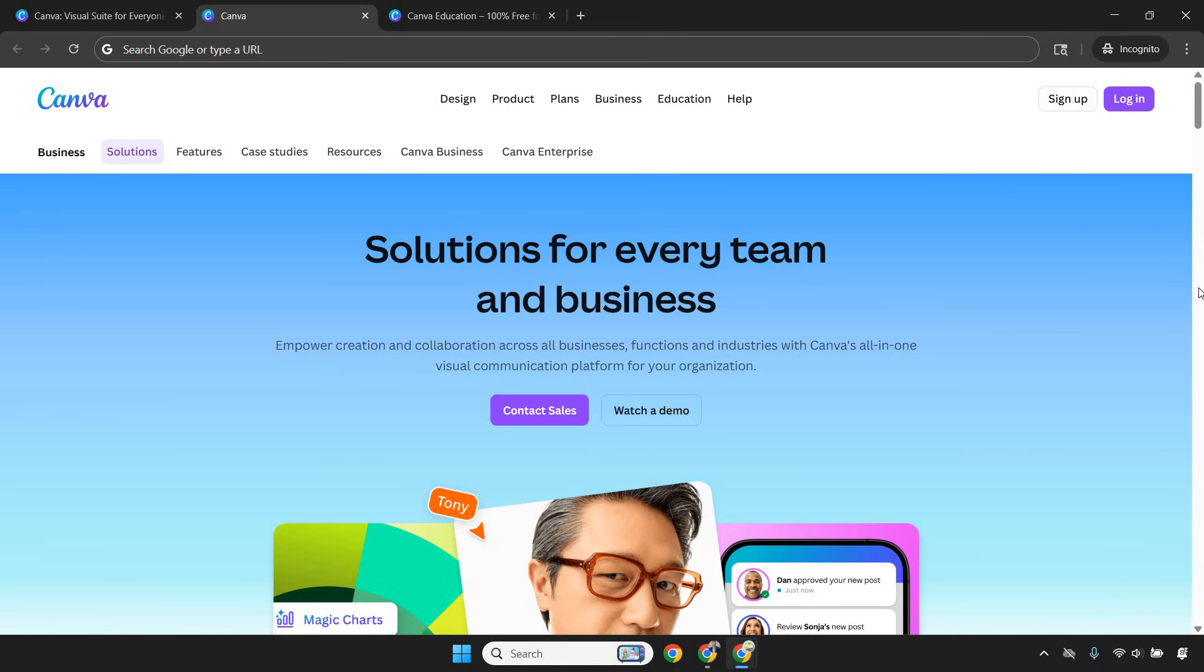Who is Canva perfect for? It's ideal if you're a content creator, a coach or consultant, an affiliate marketer, a YouTuber, a social media manager, or anyone building an online brand. Basically, if you sell anything online and need people to notice you first, Canva belongs in your stack.